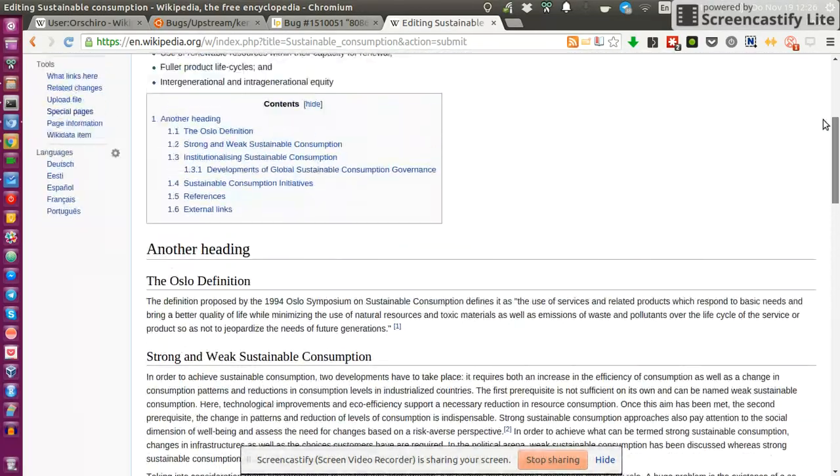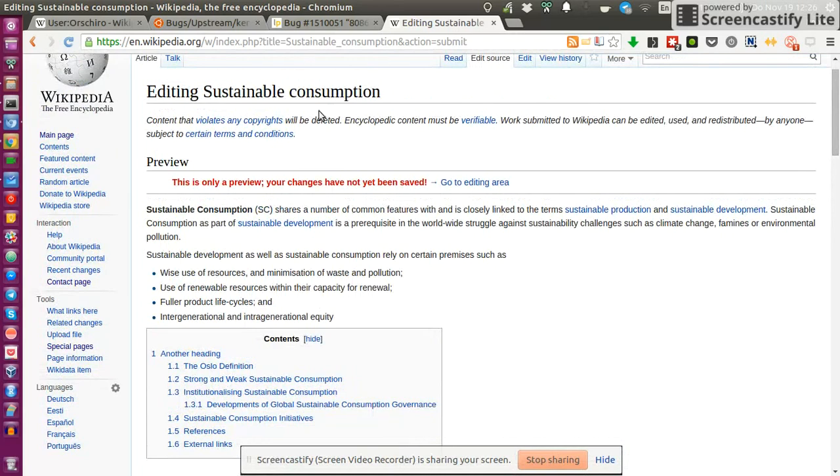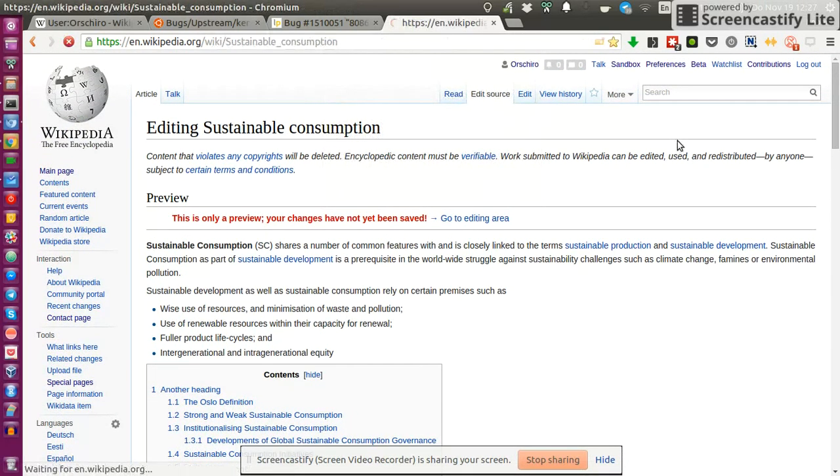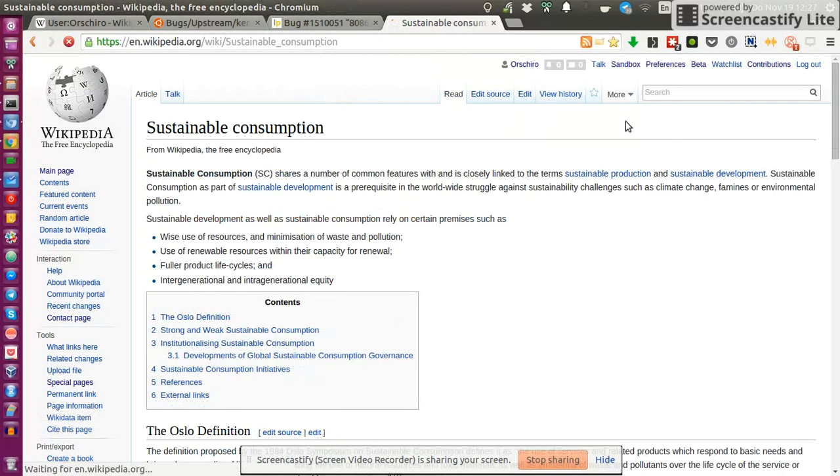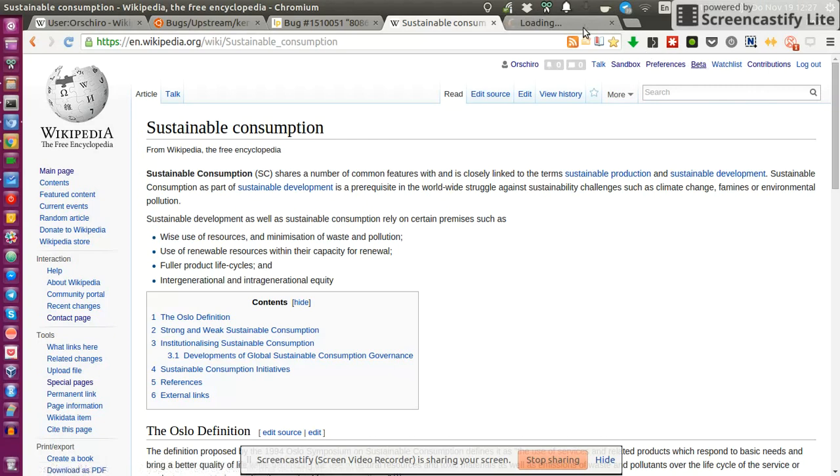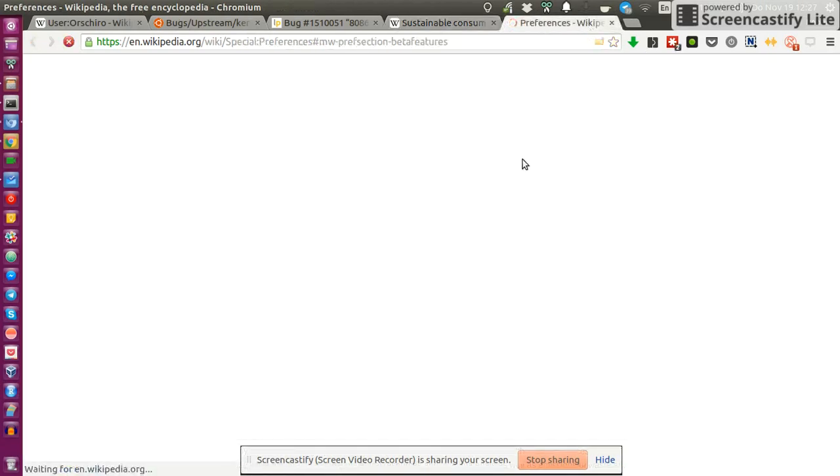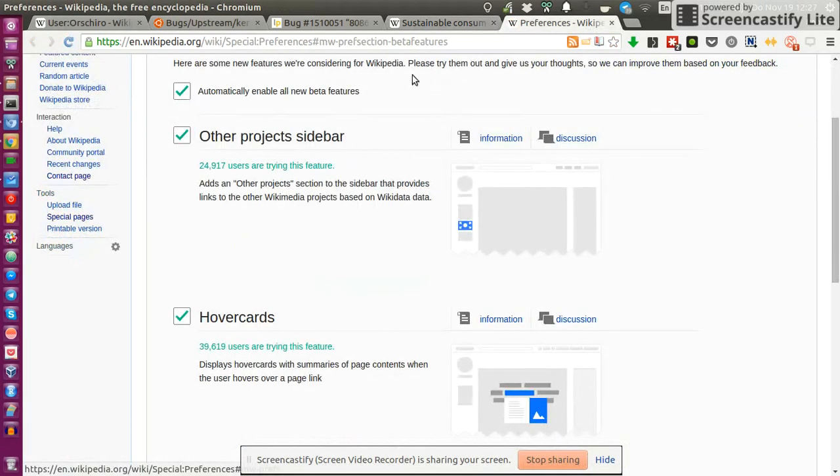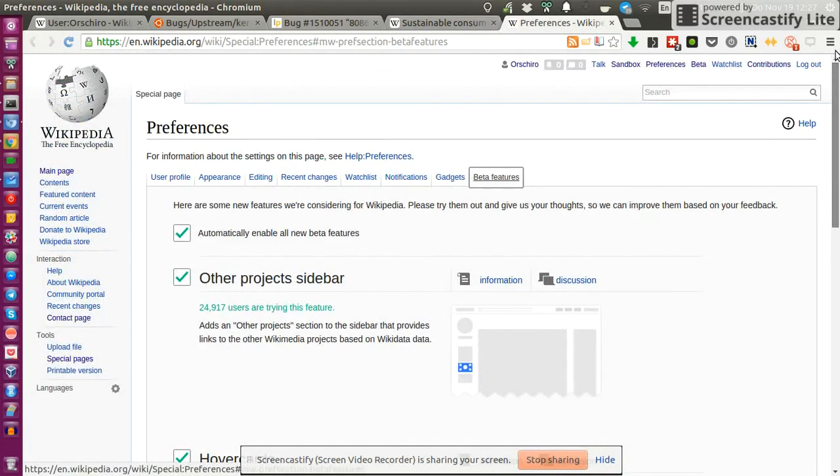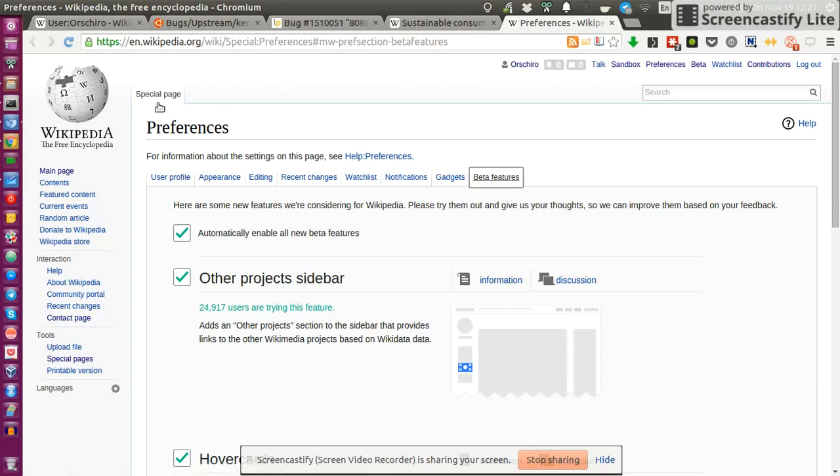What I did personally, because I don't really like this old school interface, I enabled some beta features. I clicked on beta which forwards me to my preferences, the special page, then the tab beta features, and I automatically enabled all new beta features.